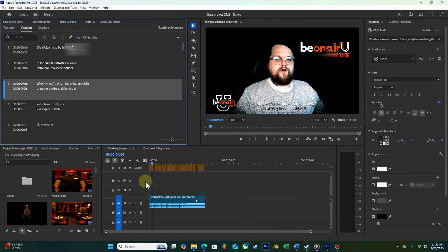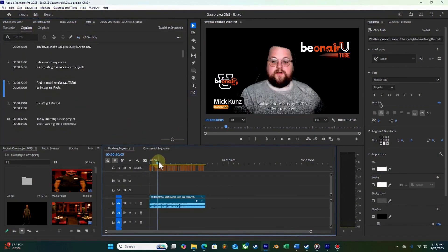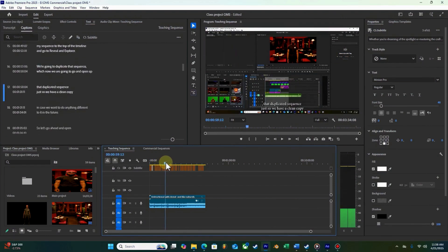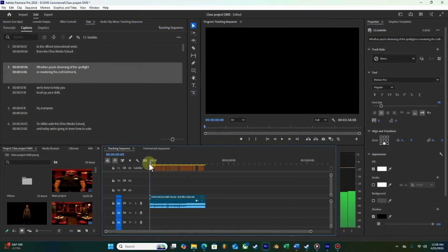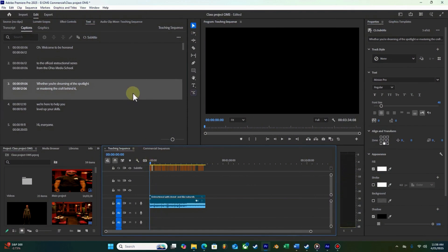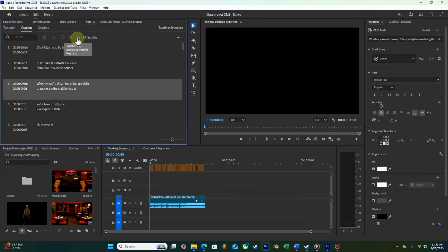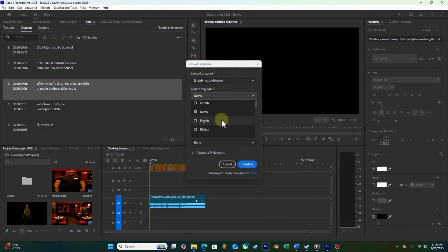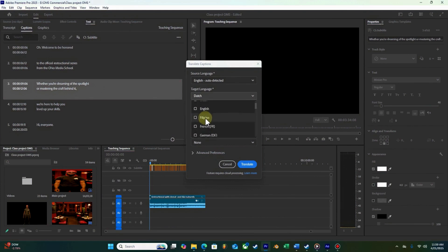Now let's get into the meat of this lesson by clicking the little icon here — it looks like a Chinese character and an A merged together. When you click on that, it lets you select different languages to translate into. I'm going to click our source and make sure that's set to English, and I'm going to choose German and Spanish because I speak a little bit of both, which will help me tell if anything's off.